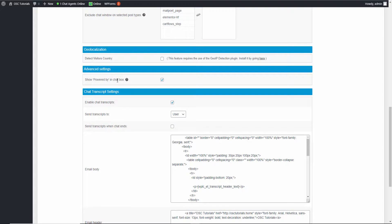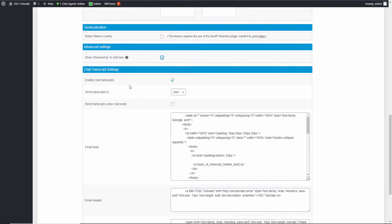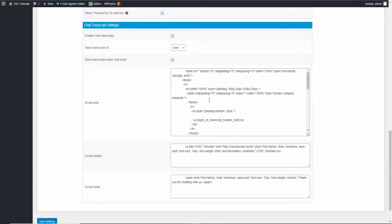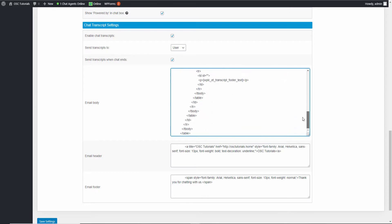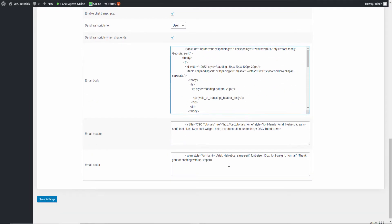Here you can see the 'Powered by' branding I showed earlier — you can disable it if you want. I don't mind leaving it on. Enable the chat transcript: if you enable it, the transcript is sent automatically at the end of the chat; if you remove it, the user can ask for it manually. I like to leave it on so they receive it automatically. You can also send the transcript to the admin. Here is the email body — you can modify the header and footer of the actual emails as you wish.